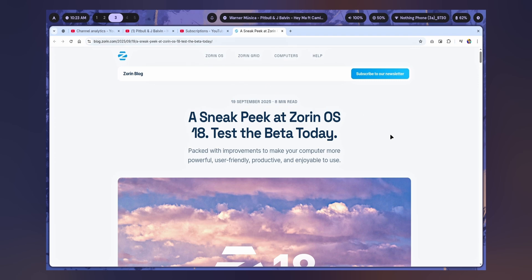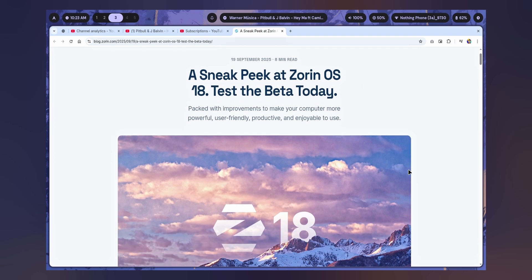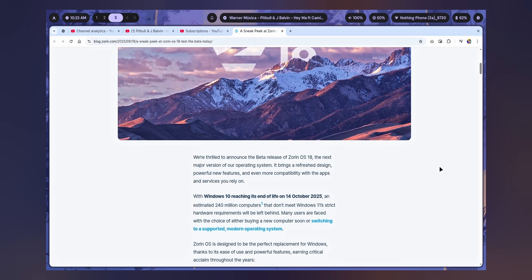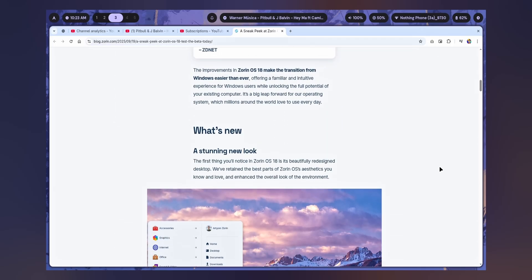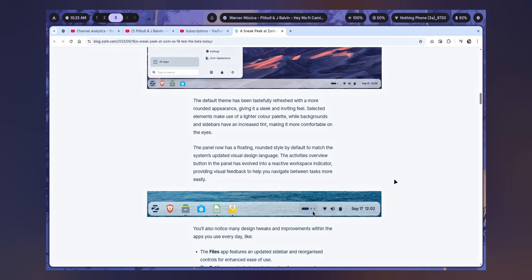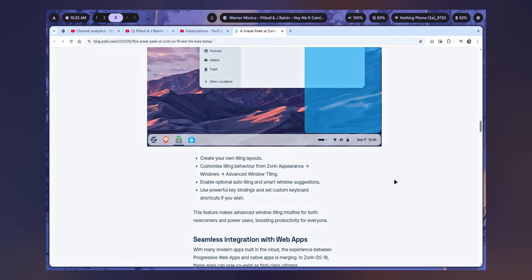Hello friends, I'm Oum and at last Zorin OS 18 has been released. Well, the beta version. But still, there are a lot of improvements and maybe this is the best one yet.